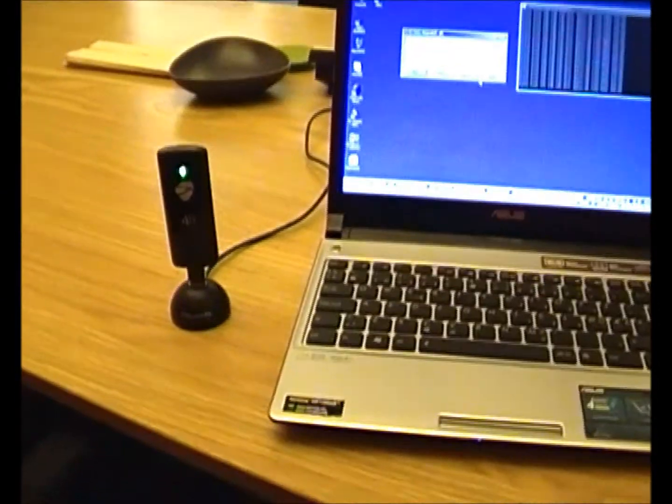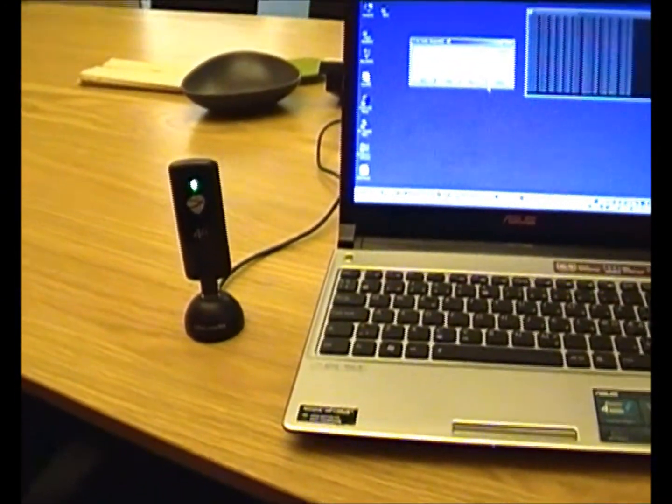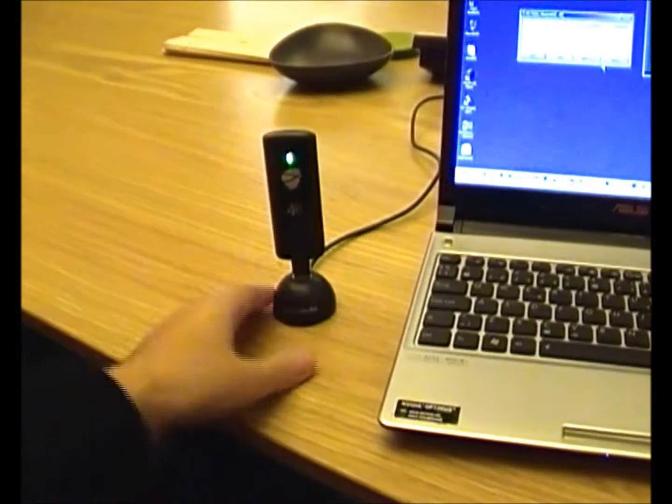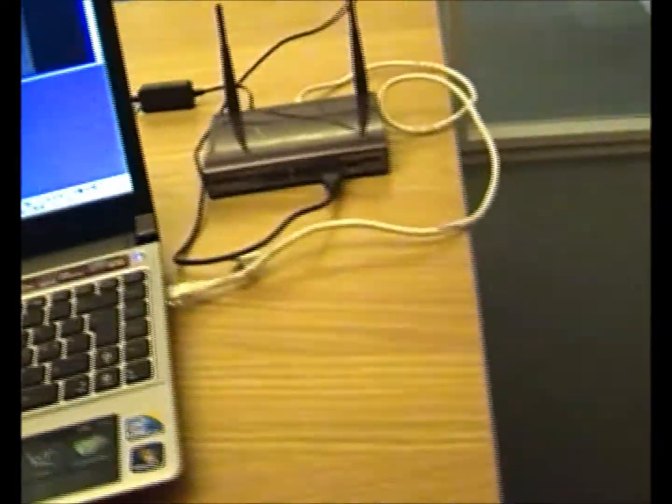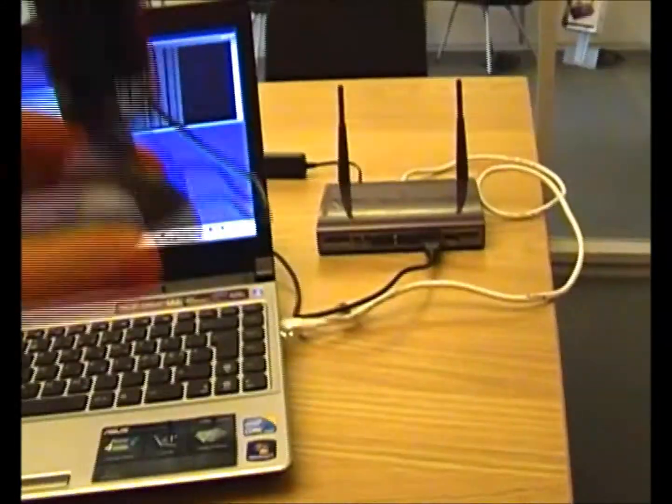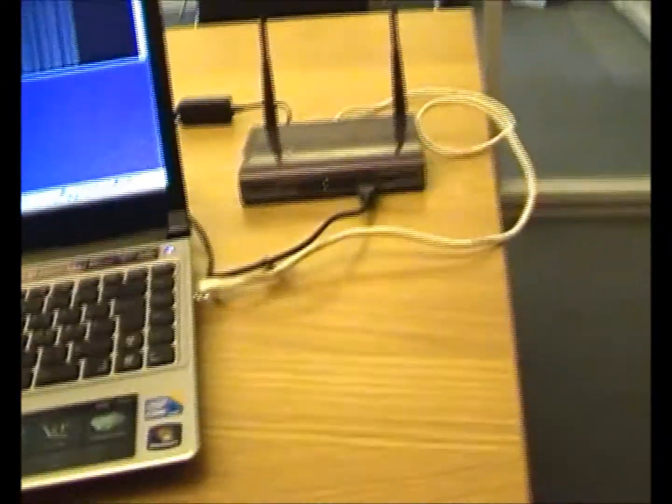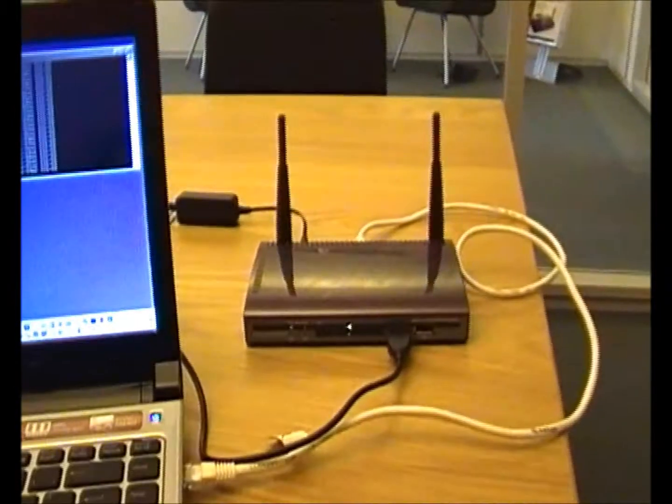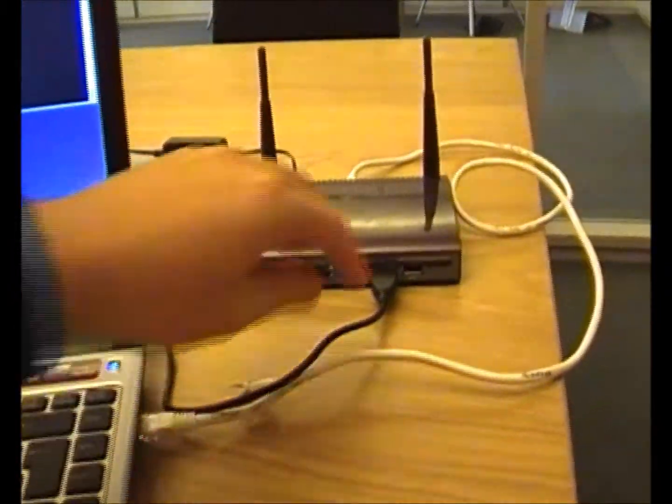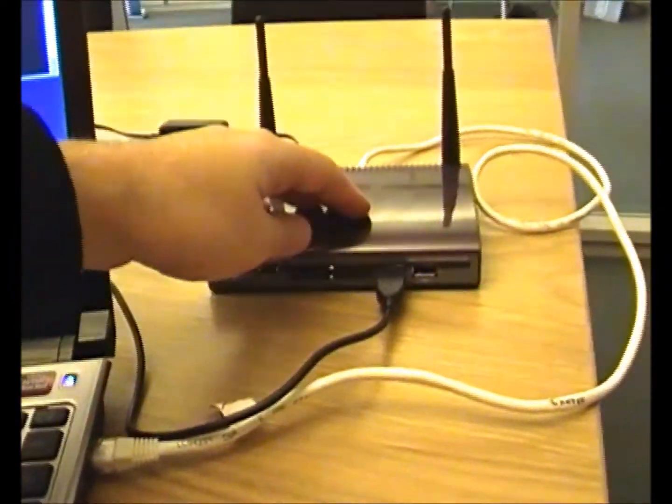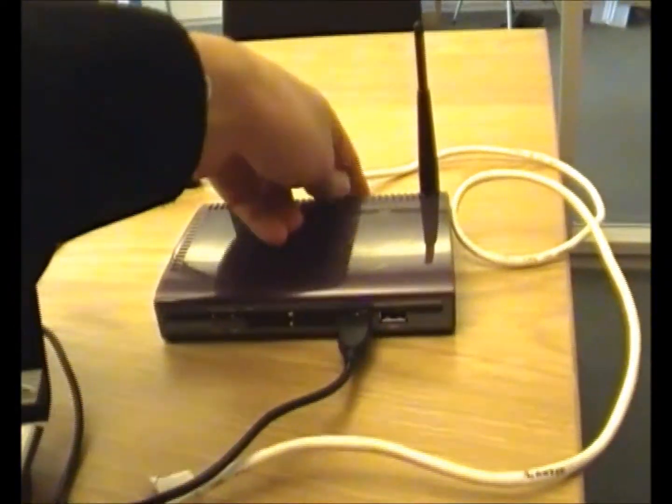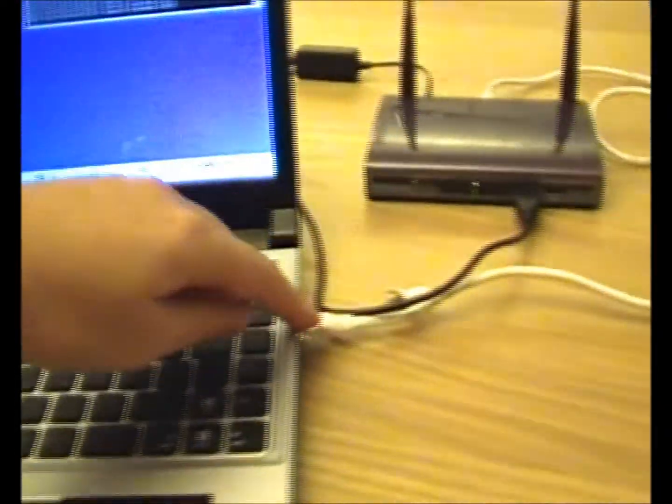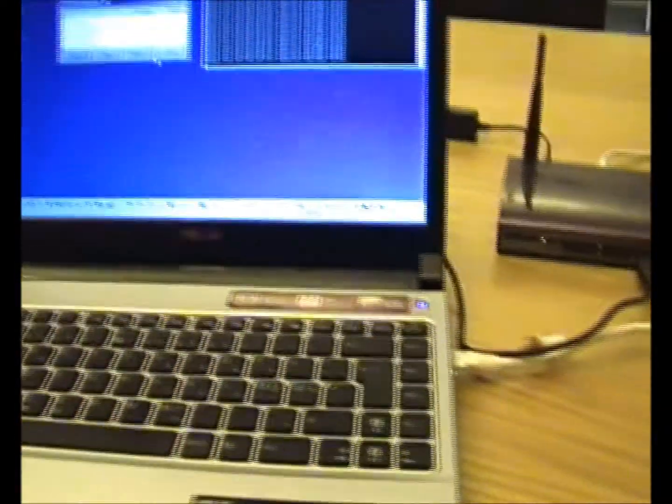On today's demonstration I have a 4G LTE modem plugged in by USB straight into the Devato 4GR router on the front side, and on the back of the router I have an ethernet cable that goes into my laptop.